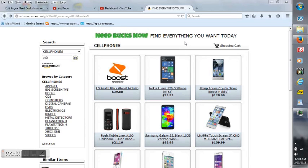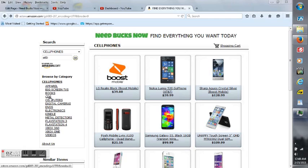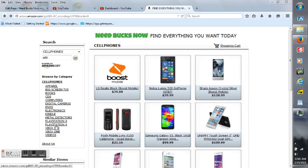Hey everybody, Matt Brown here. I want to take a minute to show you my online store at needbucksnow.com. As you can see, it says find everything you want today. The categories I have are cell phones, apparel, big screen TVs, books, CDs, computers, digital cameras, DVDs, electronics, Kindle, metal detectors, PlayStation 3, PlayStation 4, Xbox 360, Xbox One, and instant videos from Amazon.